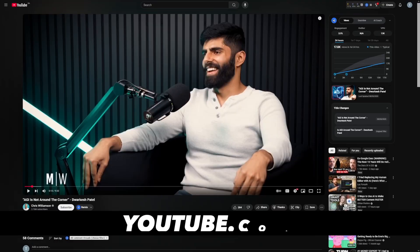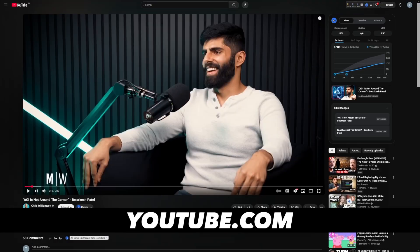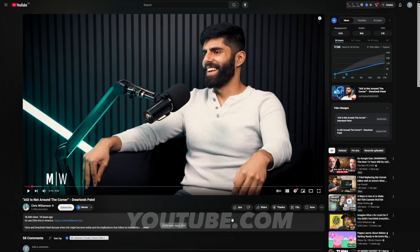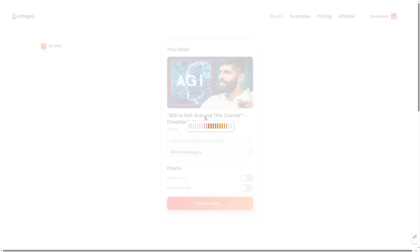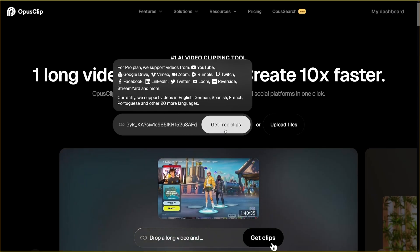Today we're going to take the same video, the same podcast from YouTube, and run it through both of these so you can see for yourself. I'm going to take this clip from Chris Williamson, copy the link, go into ChopAI, click on New Project, paste the link, and do the same thing with Opus Clip — Get Free Clips.